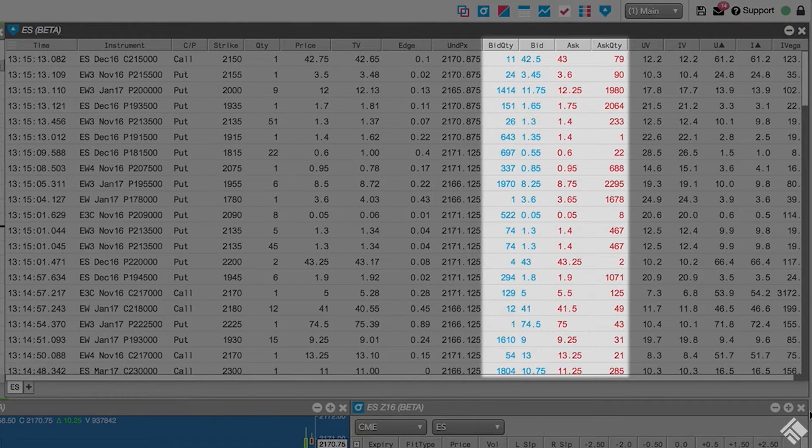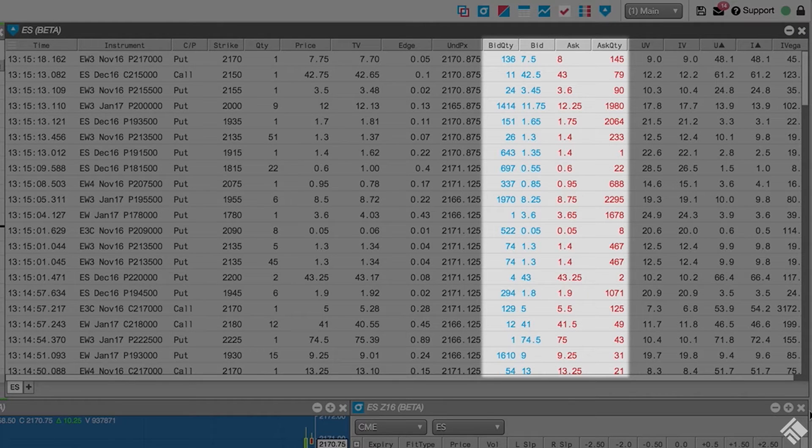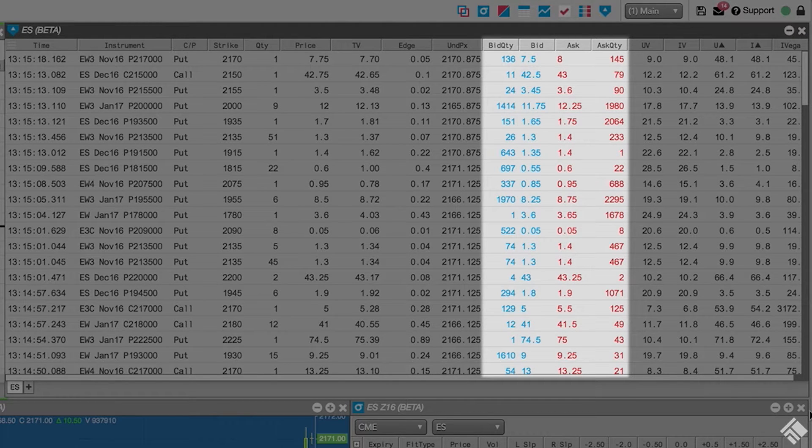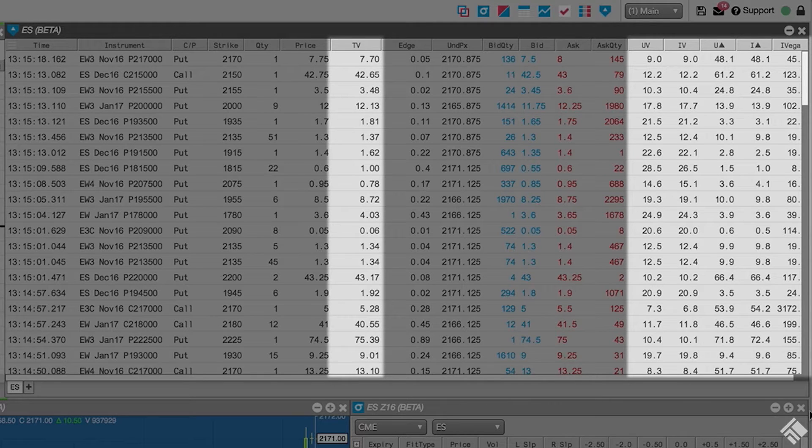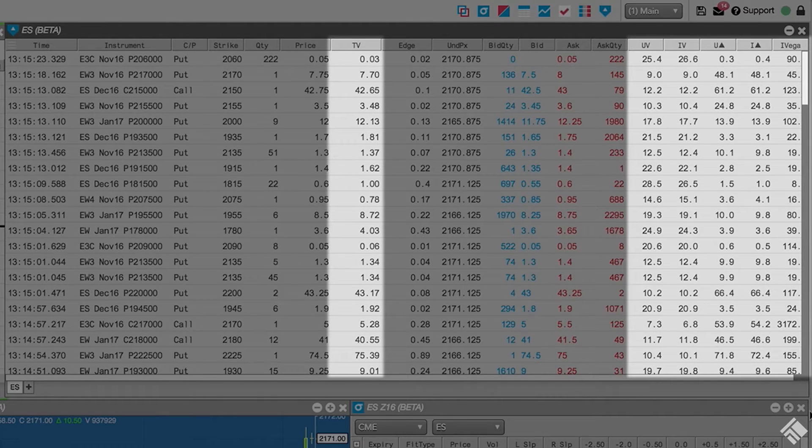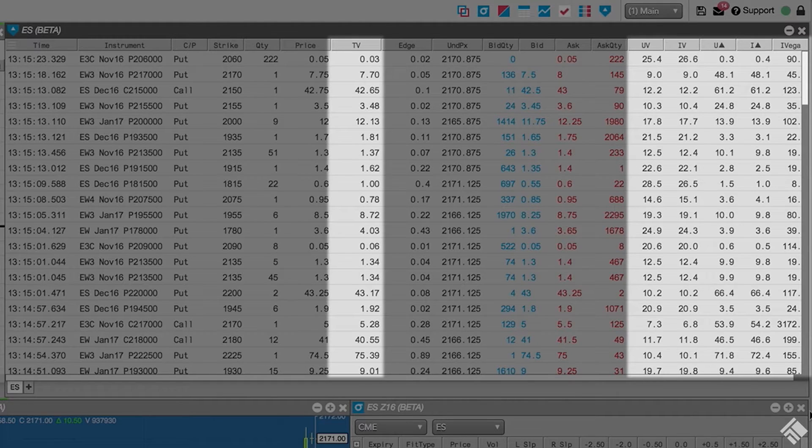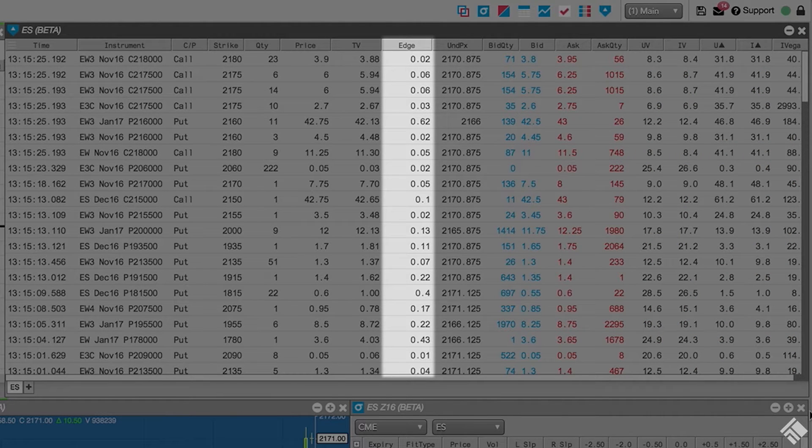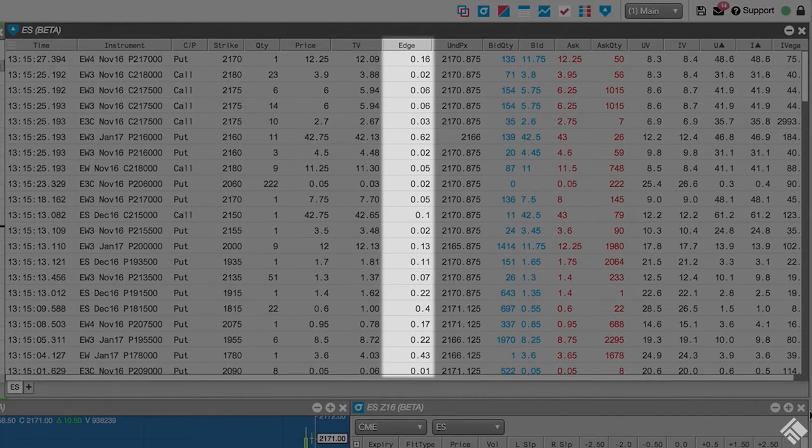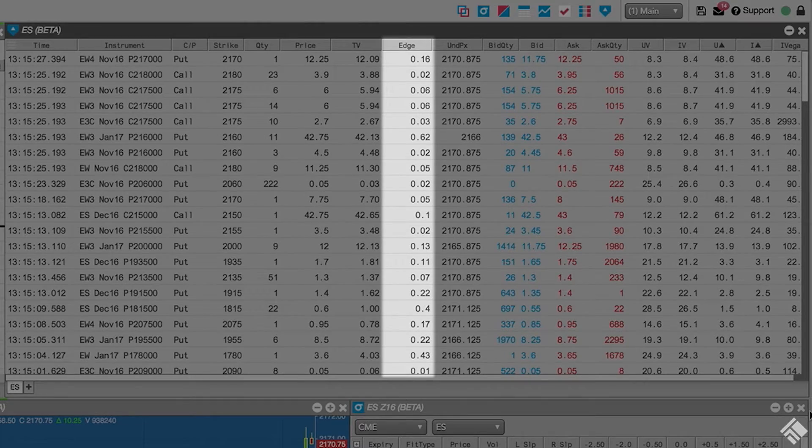As well as a snapshot of the inside market at the time of the trade. The Options Trade Monitor also displays the theoretical value, implied volatility, and Greeks for the traded instrument at that point in time. Finally, we see a value calculated by TT called Edge, which is the difference between the theoretical value of the options contract and the price at which it was traded.